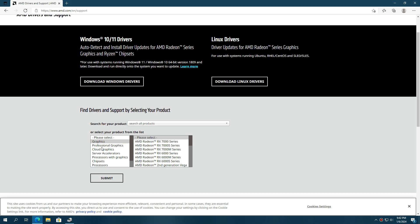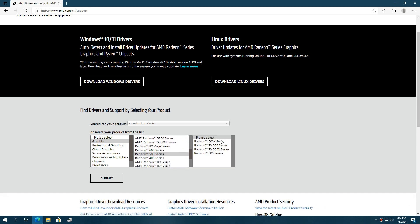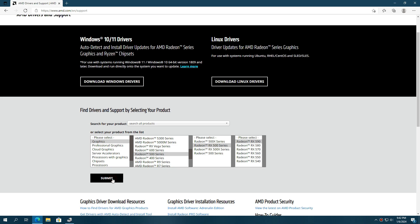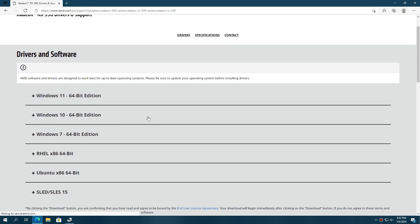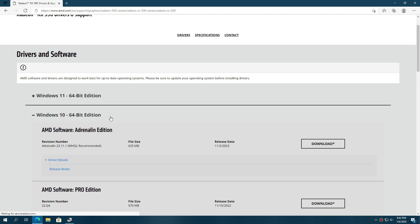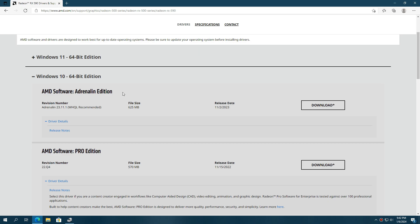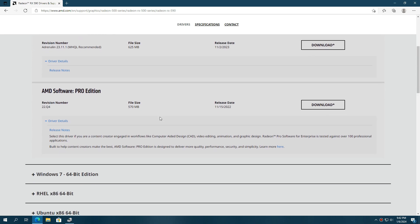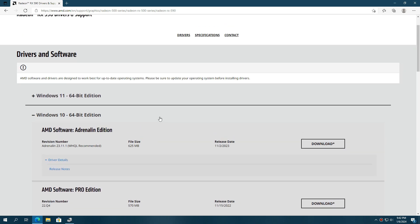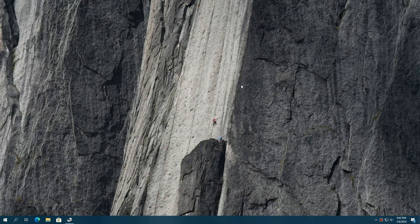For example, let's search for the AMD RX 590 graphics card. Under the graphics section, search for the V500 series, and RX 500 series, and here it is, RX 590. AMD provides two different variants of drivers, the Adrenaline Edition and the Pro Edition. I recommend the Adrenaline Edition as it has more features. Of course, you can also choose the Pro Edition, both will work fine. Simply download it and install it on your PC, and your display resolution problem will be fixed.